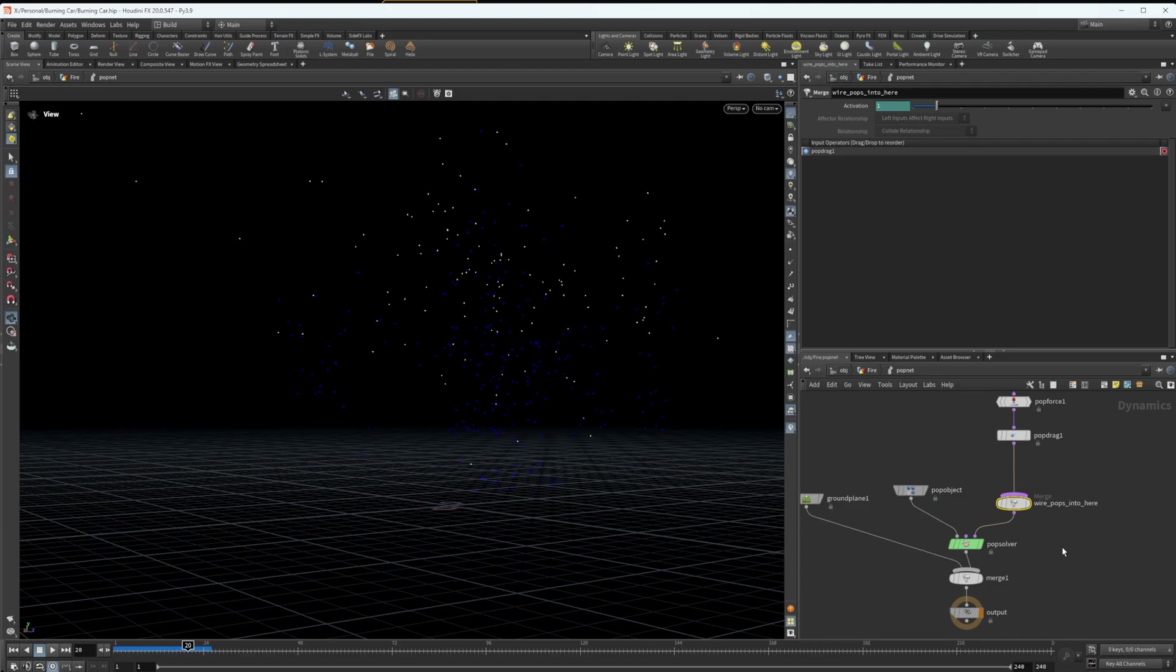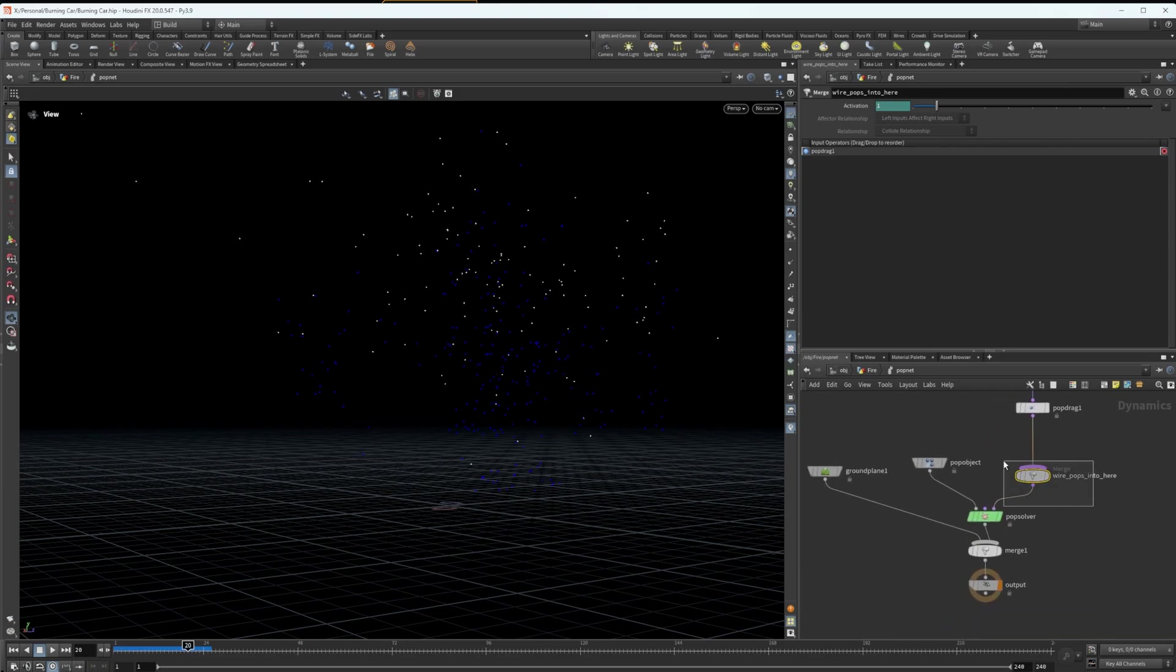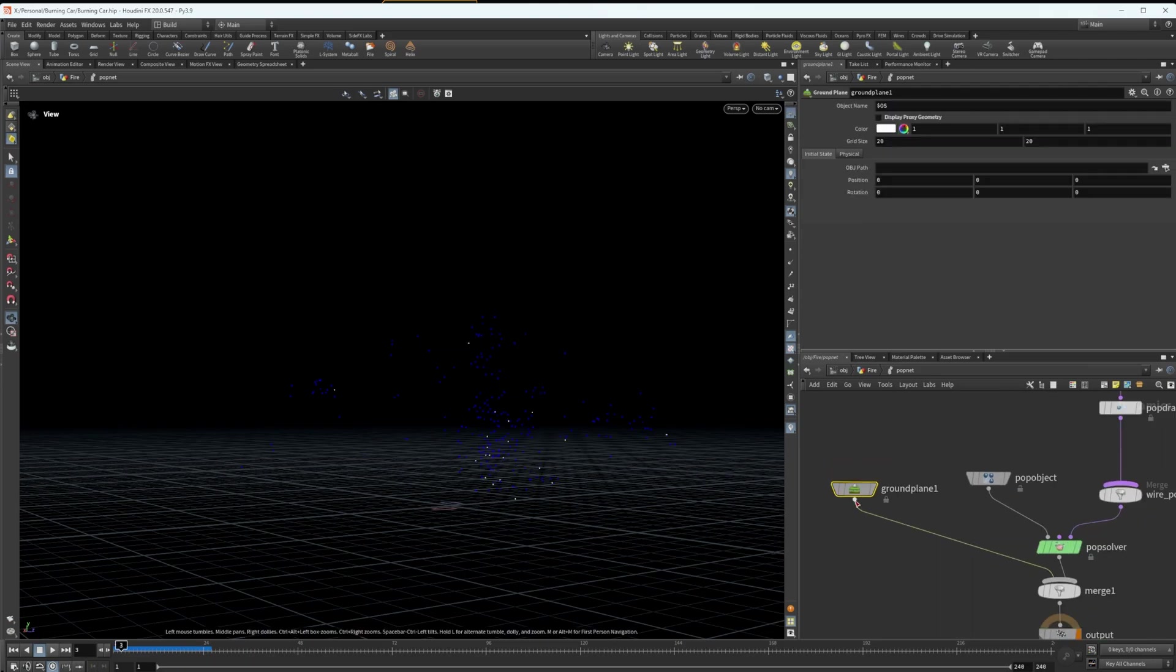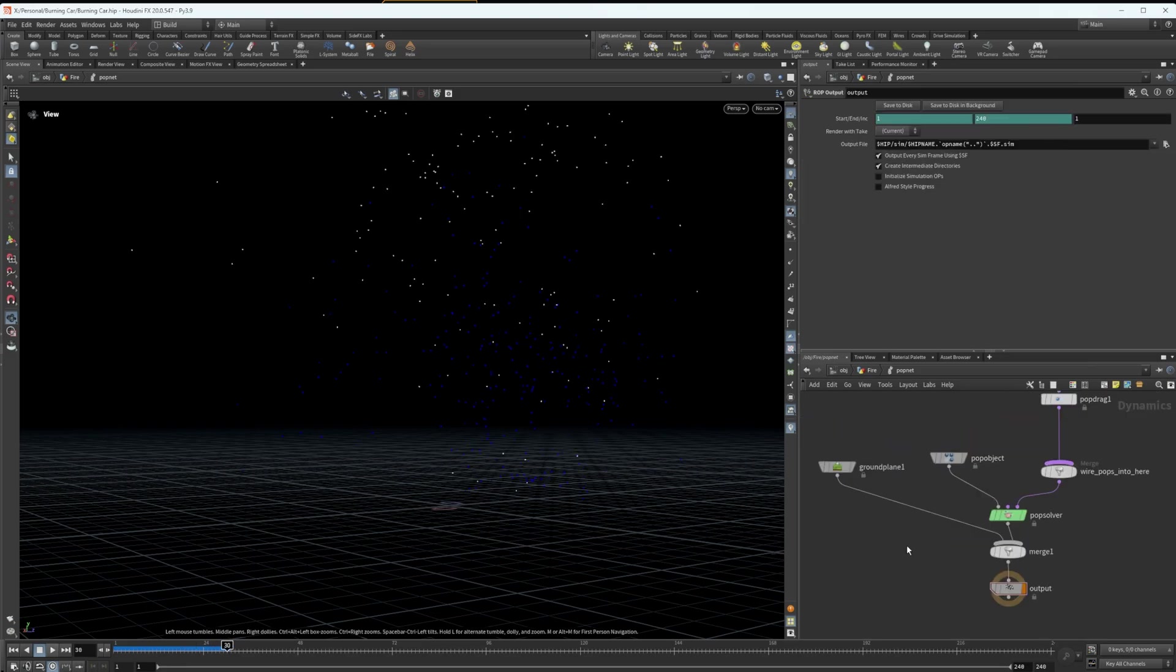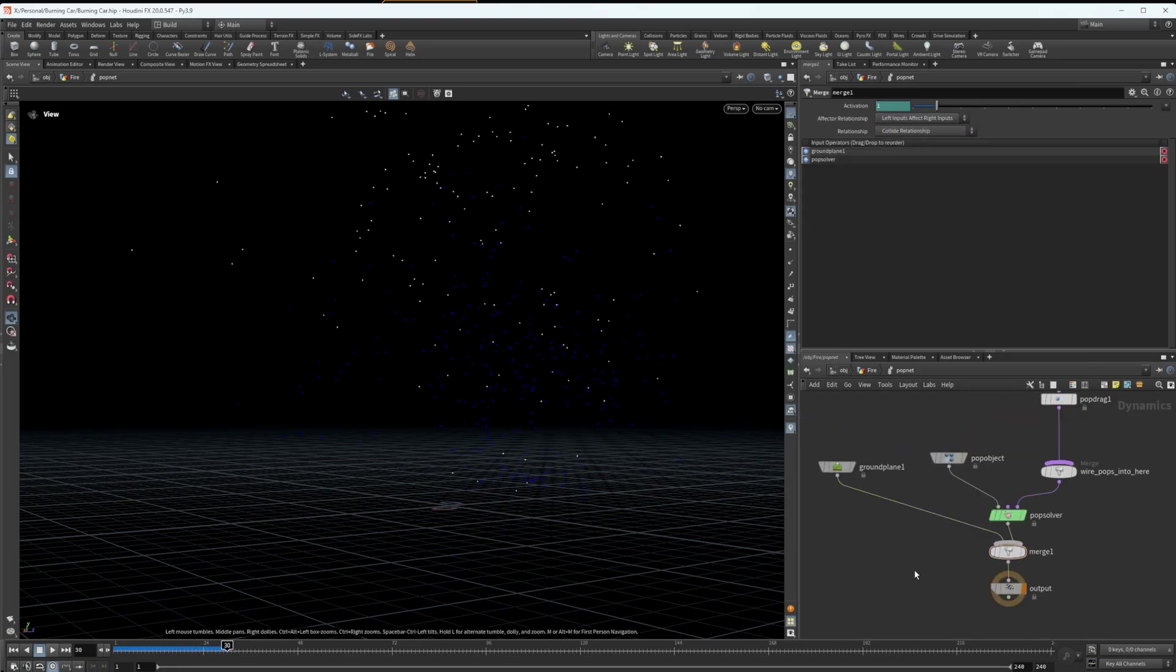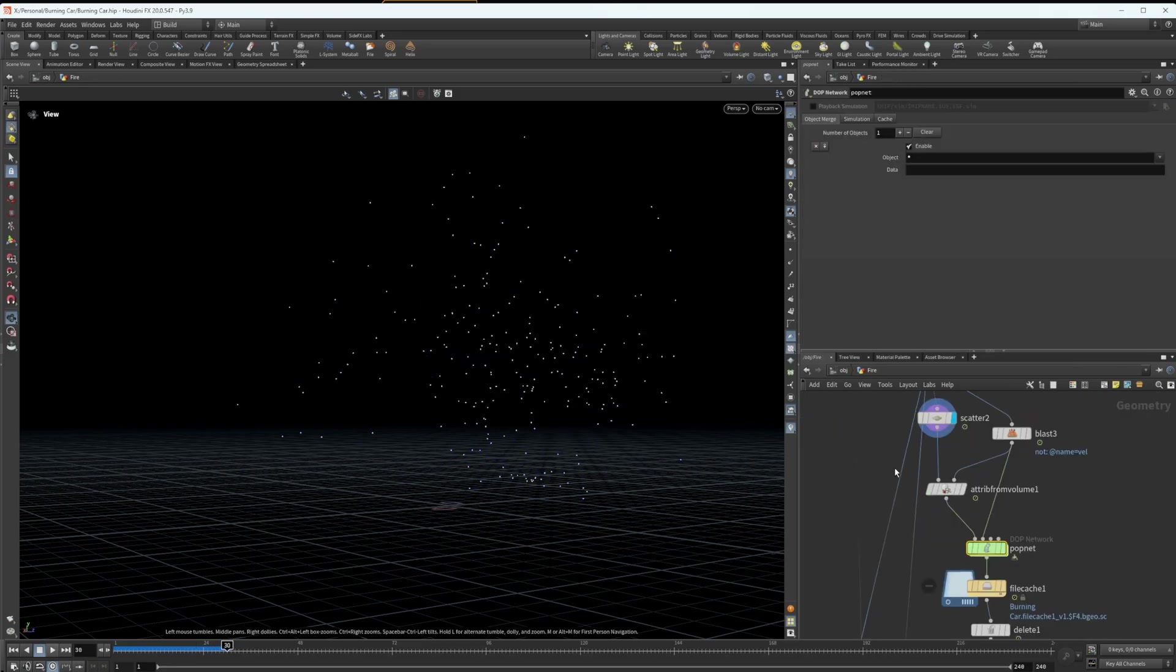After that, we've got a merge, which you don't need. It just comes default with the pop net shelf tool. If you had multiple pop sources, et cetera, like that, you could merge them. In this case, it's not doing anything. You could wire the pop drag directly into the pop solver and get the exact same result. I've added a ground plane here. Admittedly, you don't really need this. If your particles are going to be advected upwards, they're not really going to contact the ground, but I just added one as a safe measure. After that, it just comes into a merge and you get your output for the pop net.